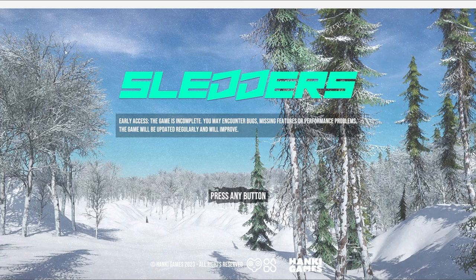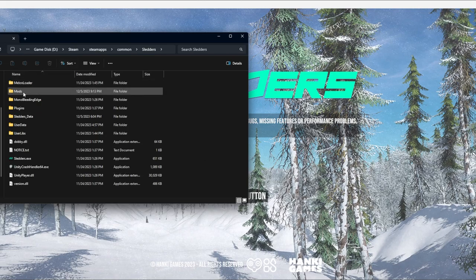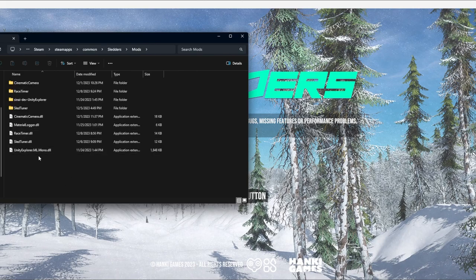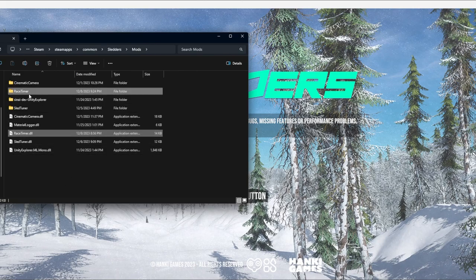I will not be showing how to install MelonLoader in this video — it's the exact same process as the previous video where I showed how to install the Sled Tuner mod. All you have to do is take the DLL file and the Race Timer folder and drop them into your Mods folder, which is found in your Steam Steamapps Common Sledders directory. After you install MelonLoader you will find a Mods folder — just drop those two in there and you're good to go.